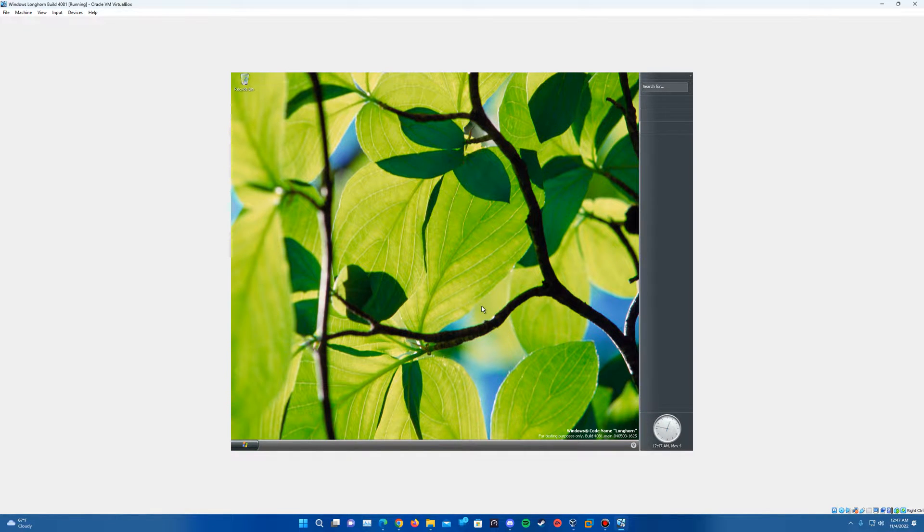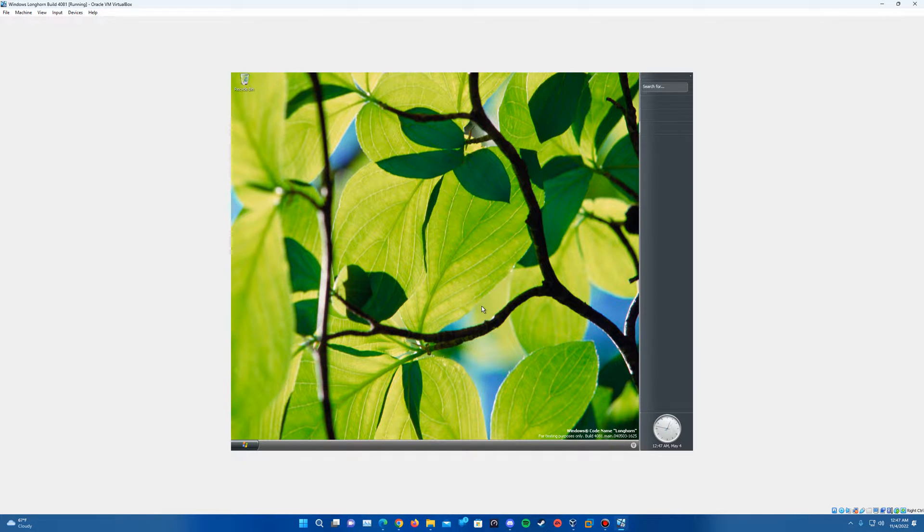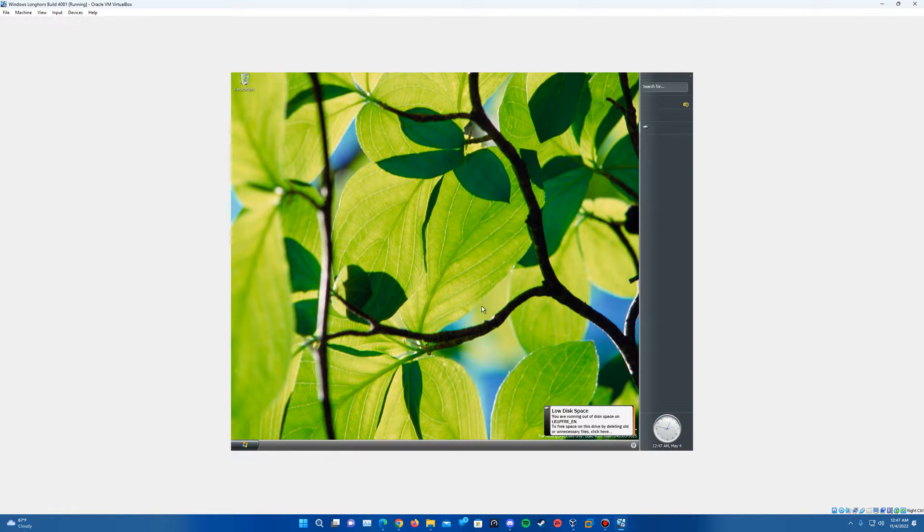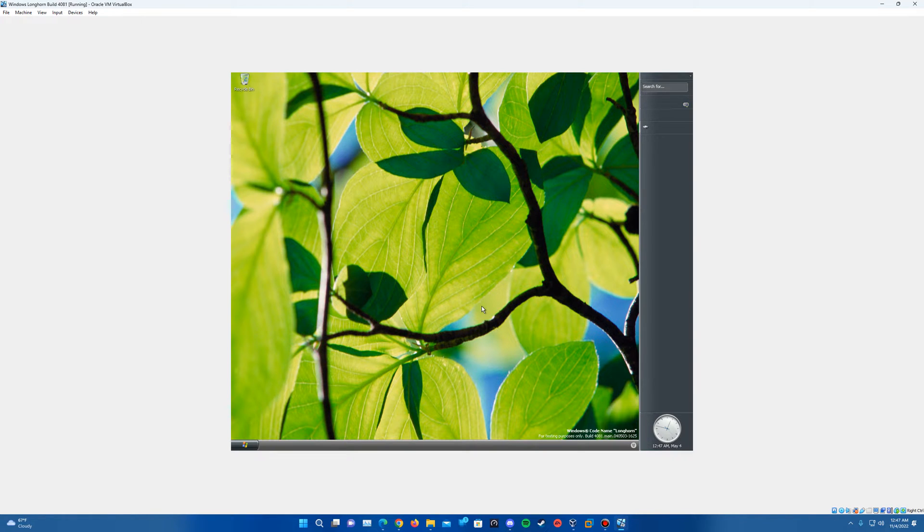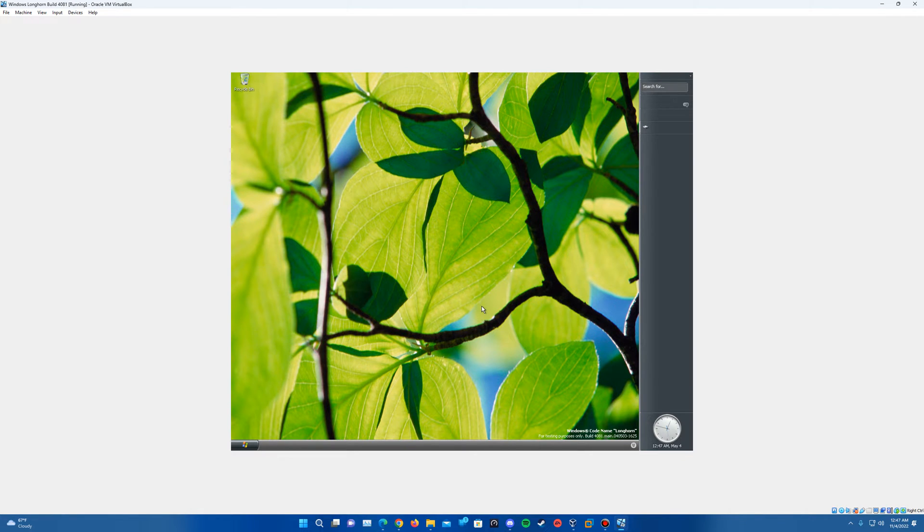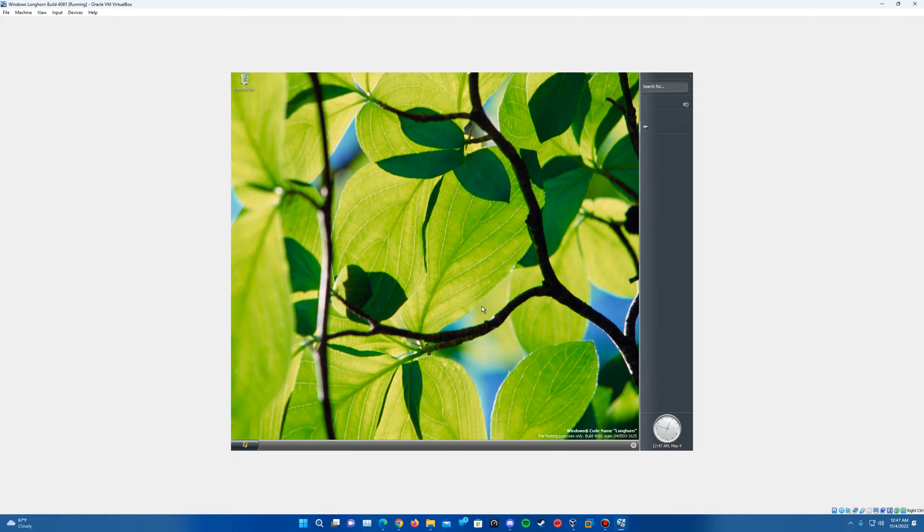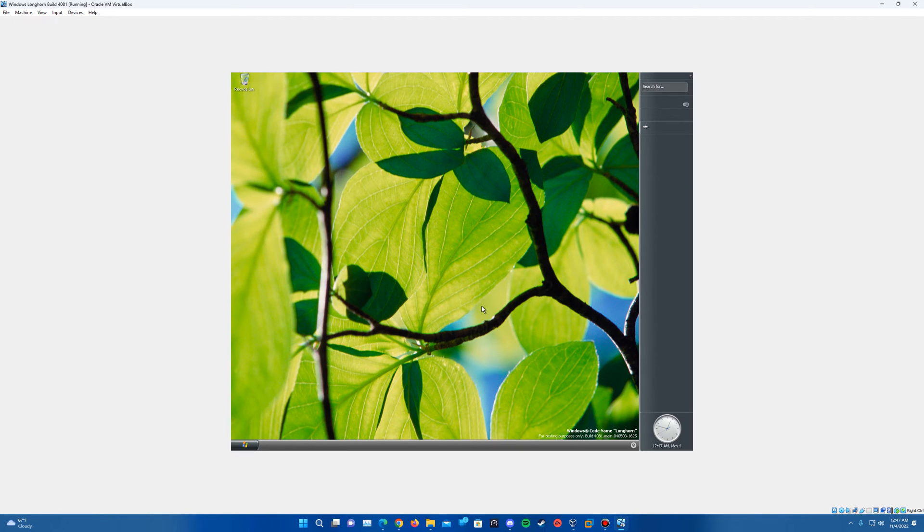So with that being said, that is the video tutorial on how to install Windows Longhorn build 4081. Thank you guys so much for watching. If you did enjoy the video or found it helpful at all, you can leave a like down below. Also, if you have any ideas for any future videos, leave a comment down below there for any recommendations or requests that you'd have for tutorials. And if you're not yet subscribed to the channel, you can hit the subscribe button down below. And if you hit the post notification bell, you will be updated on when I upload videos and keeping up to date on all of my content. So once again, this is a video tutorial on how to install Windows Longhorn build 4081. Thank you guys so much for watching and I will see you guys in the next video.